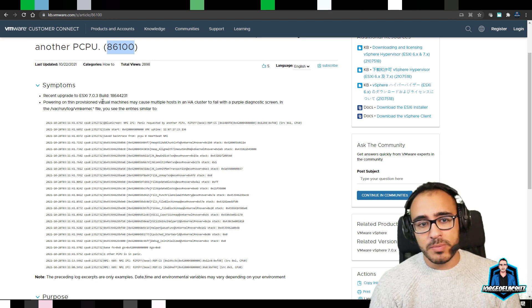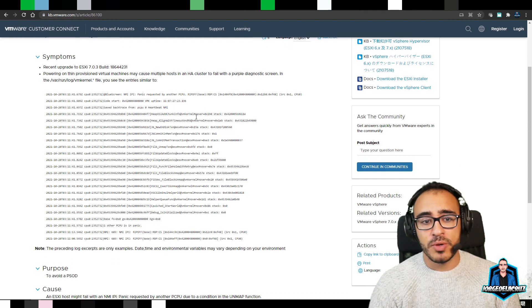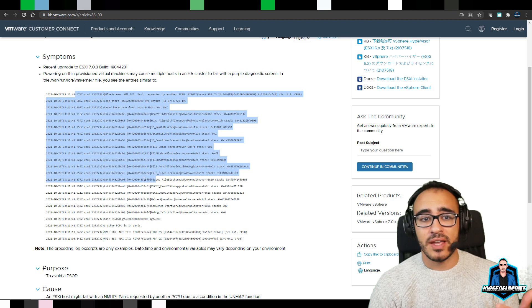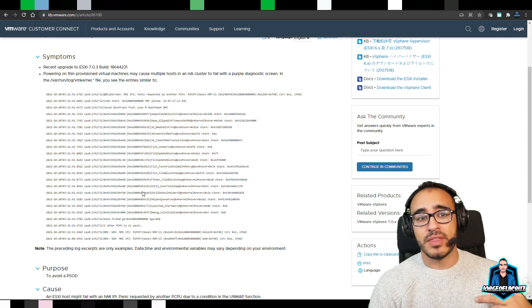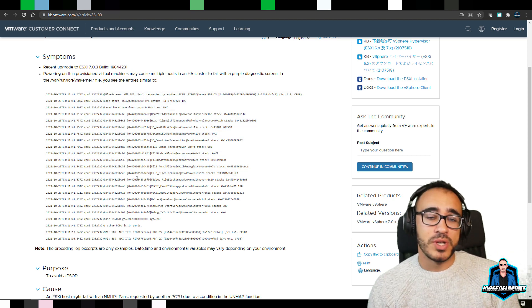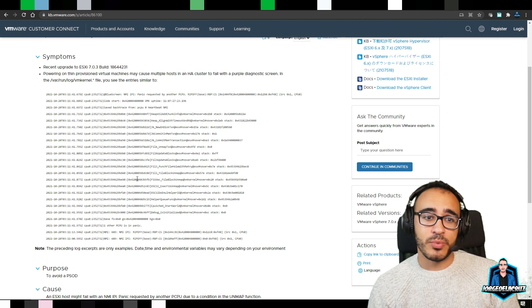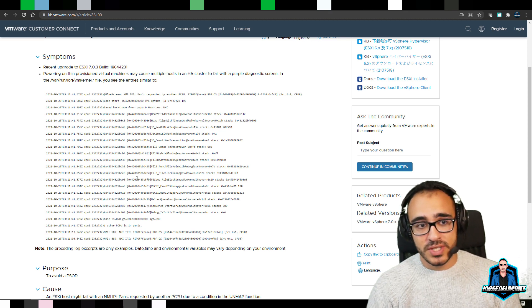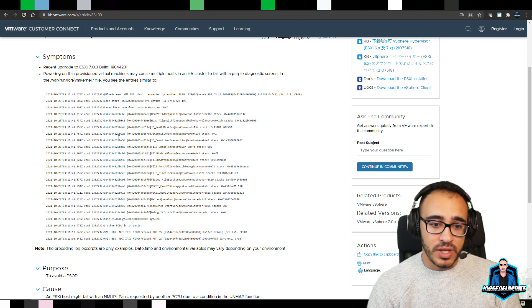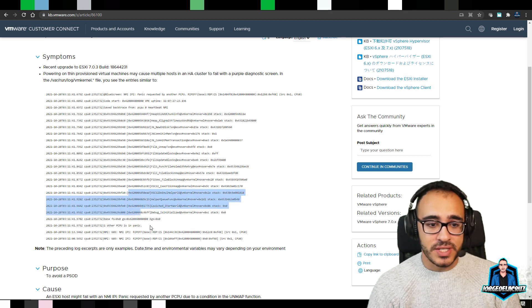So if we keep scrolling, we see the error. If something happens on your ESXi and this is the purple screen of death after you upgrade to 7.0 Update 3, come here, come to this KB, and take a look. If it's something similar, you know what it is.